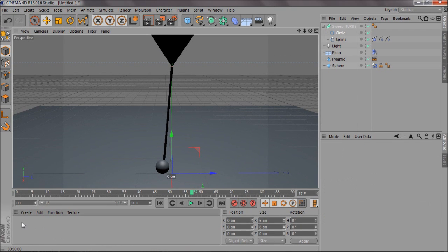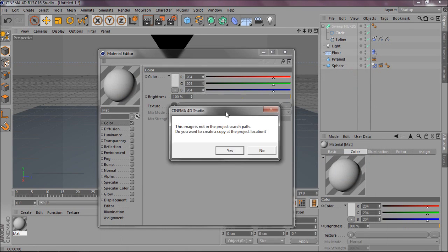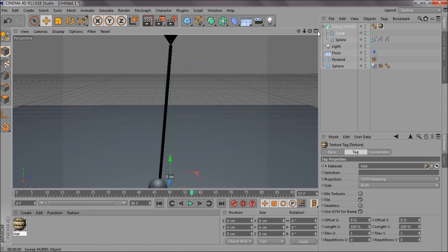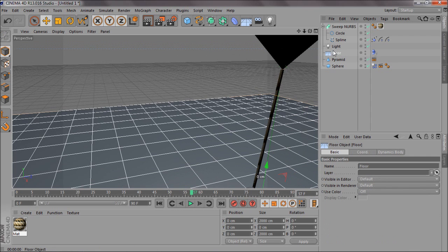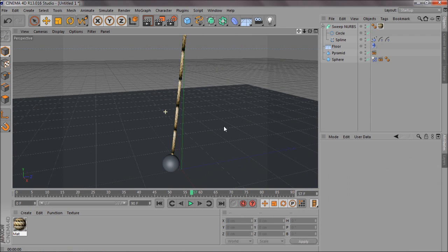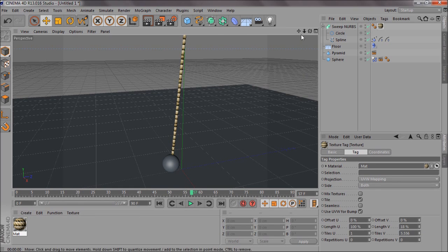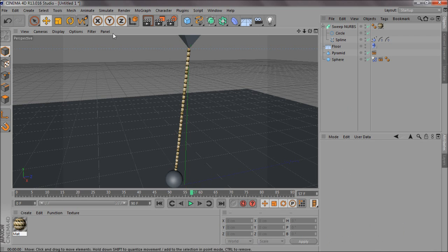When you render it, you may want to add a little texture. Put it on the spline. If you go to Length V and turn it up, making it smaller, it does look a bit more like a rope. It's not perfect, but it works.